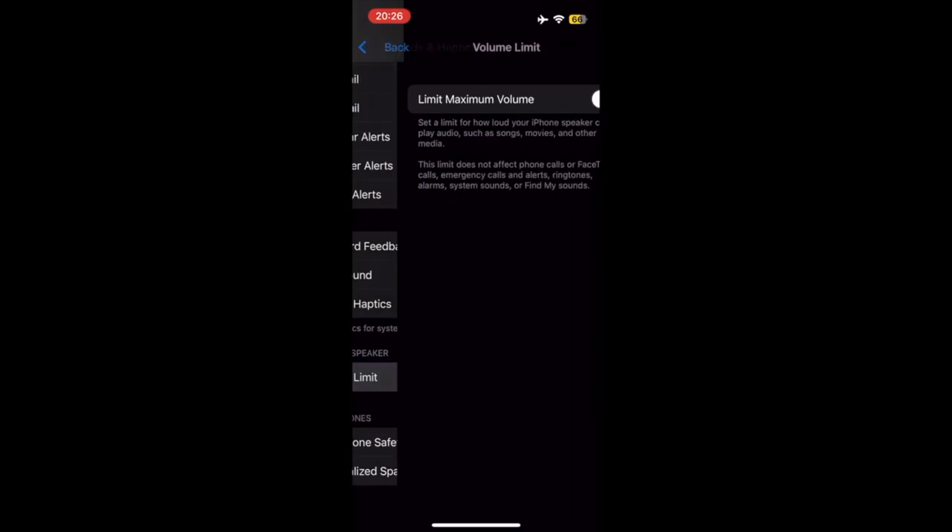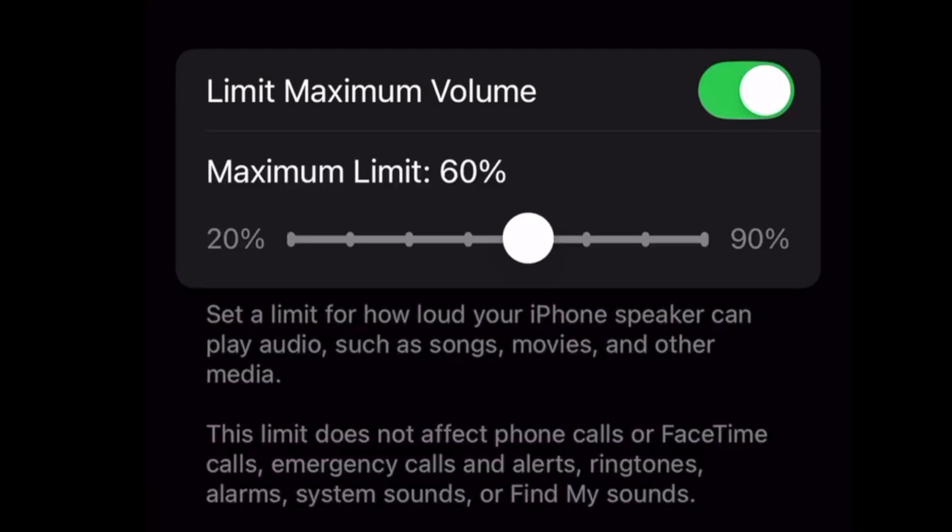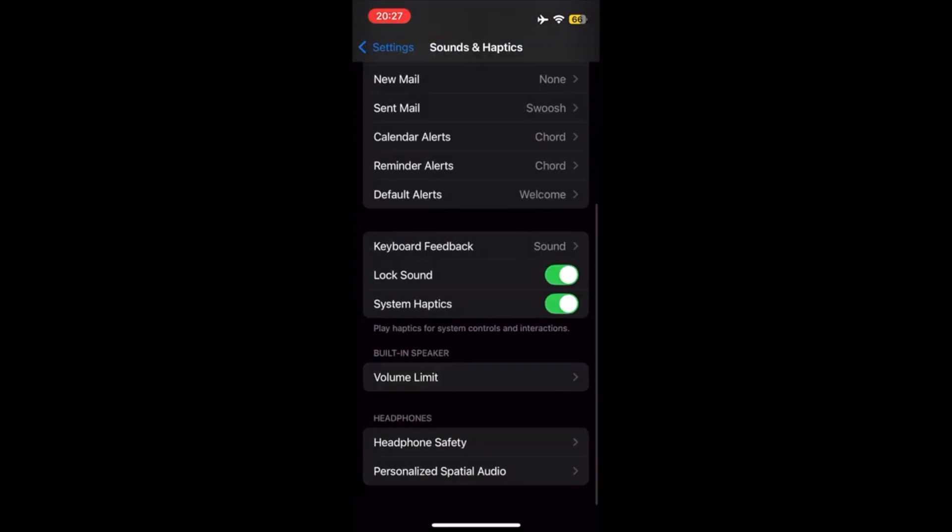At Volume Limit, set the Limit Maximum Volume to the On Position, and set the Maximum Sound Volume you would like. Exit Settings.